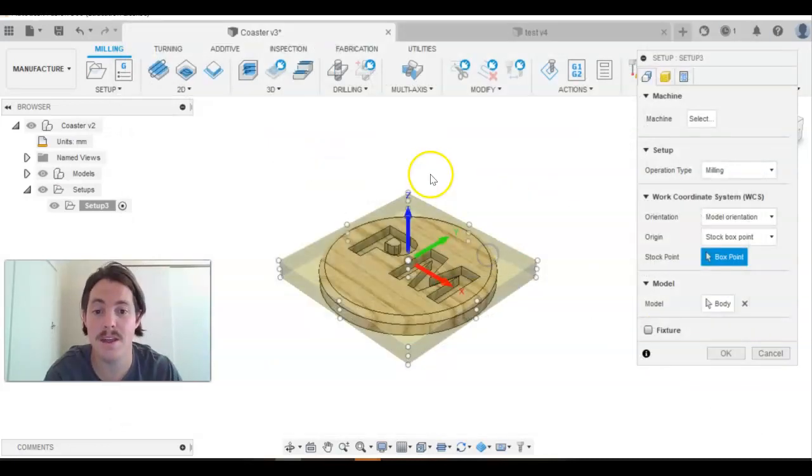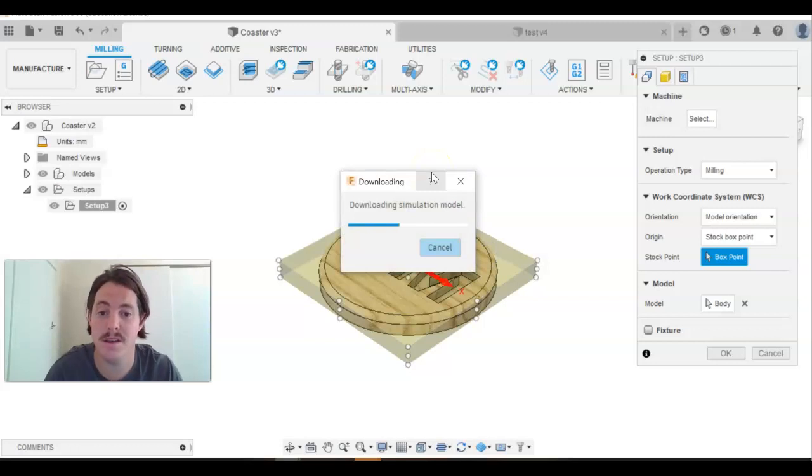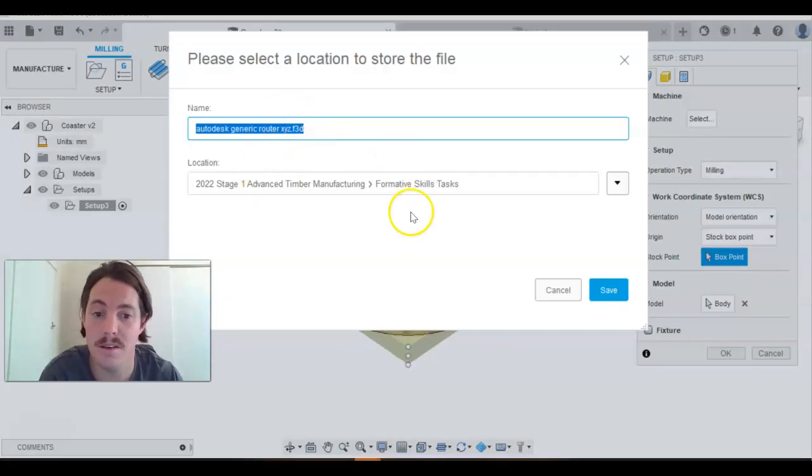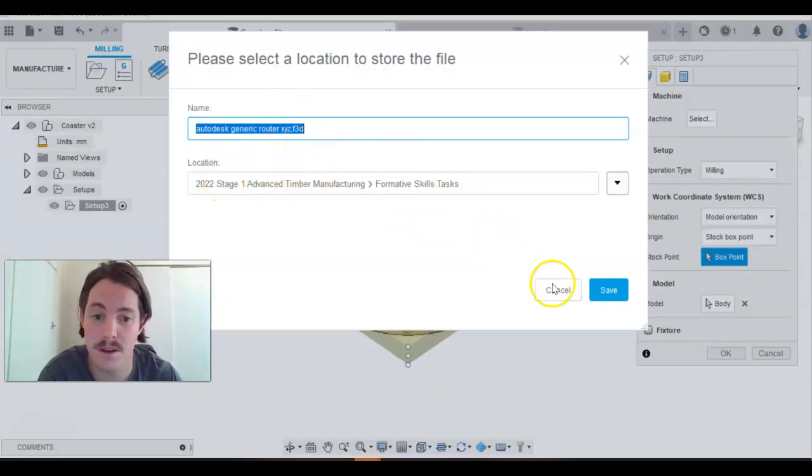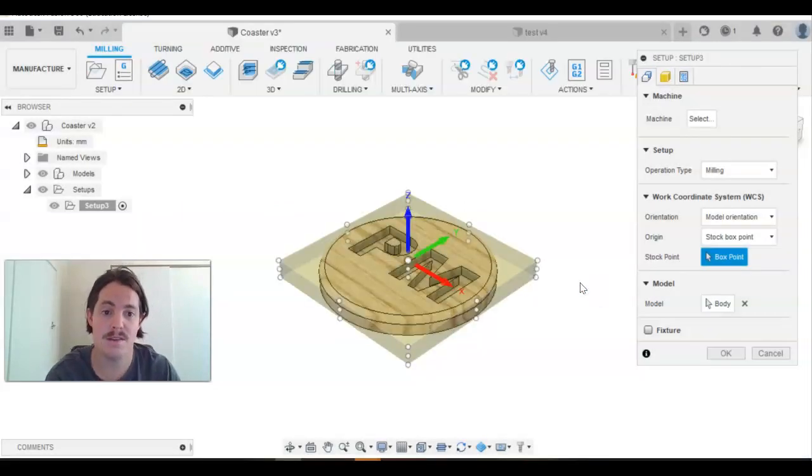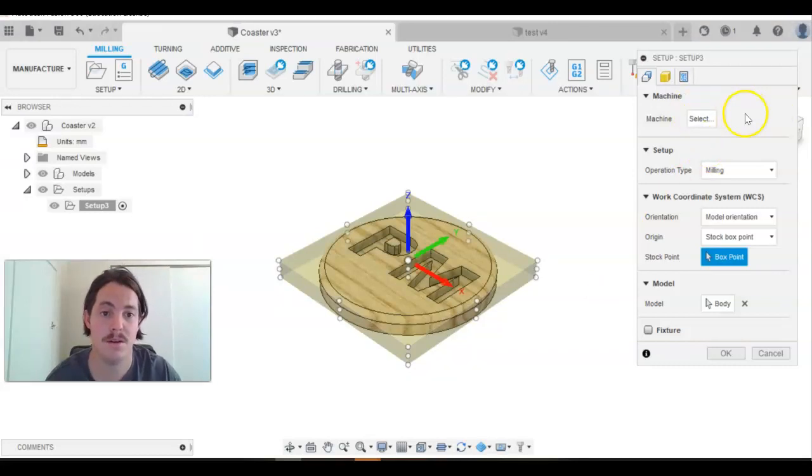You want to download that model and it will take a few seconds. It will ask you to save it somewhere. Just make sure you put it in your folder that you've been using. Click save and give it a few seconds to actually come through and upload.